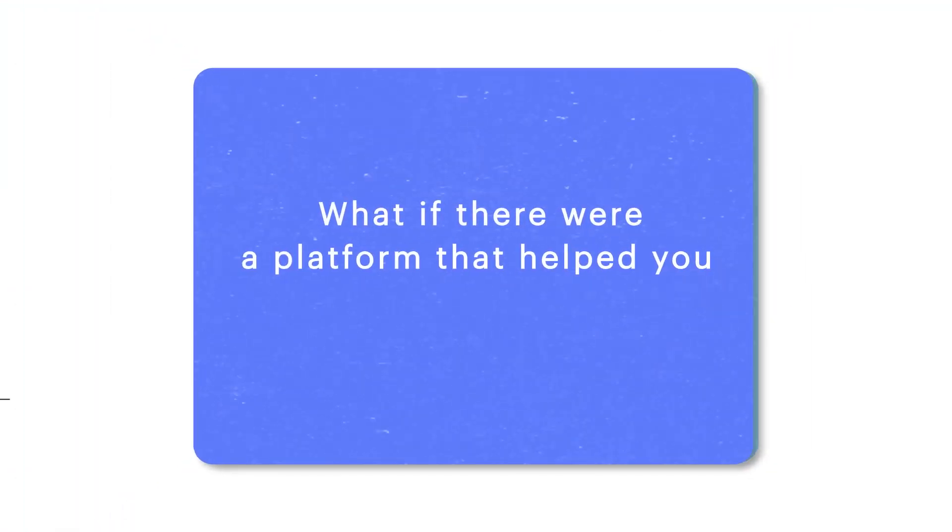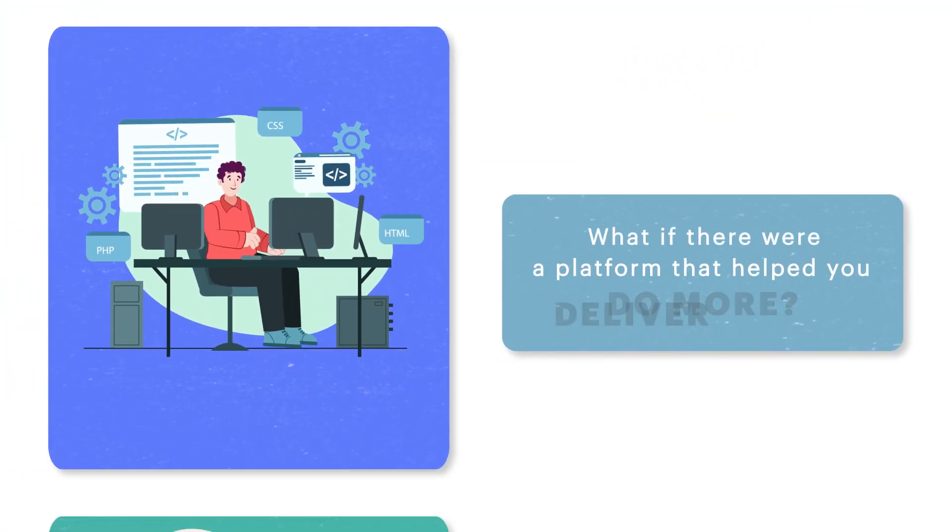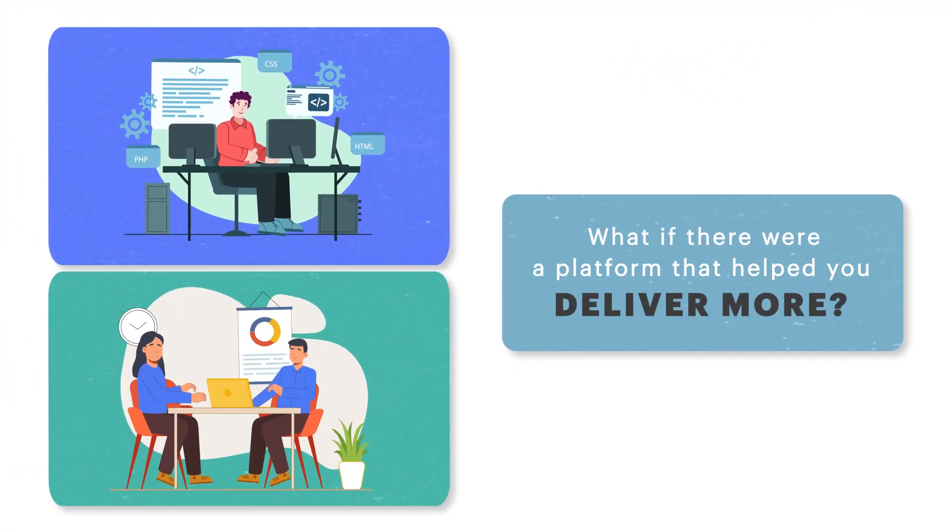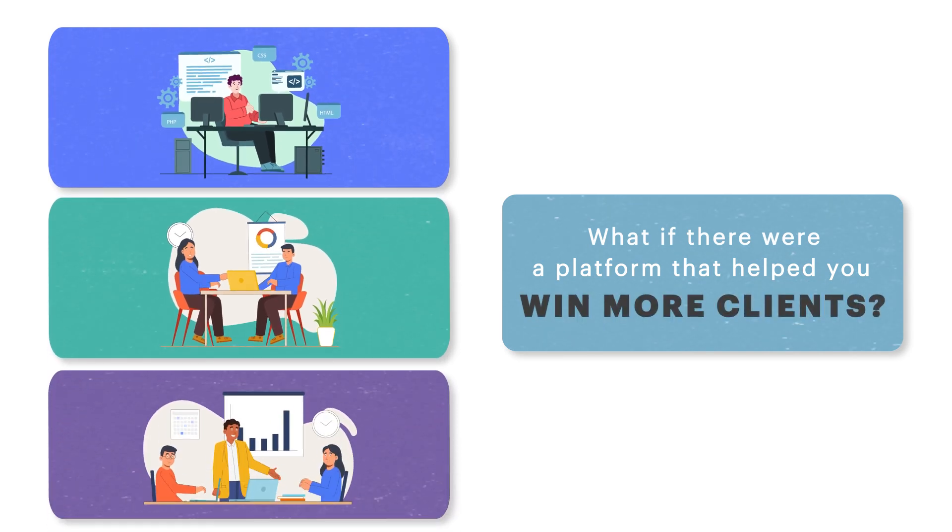What if there were a platform that helped you do more? Deliver more. Win more clients.